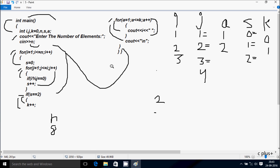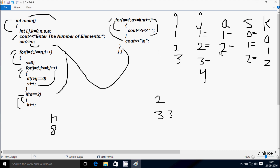j increases to 4. Check condition: 4 less than or equal to i value 3 — not true. Not going inside. if s double equal to 2: s value is 2, so condition is true. k increases to 2. a starts from 1. Check condition: 1 less than or equal to k value 2 — true. Print i value, so 3 is printed. a increases to 2. Check: 2 less than or equal to 2 — true. So 3 is printed again. a increases to 3. Check: 3 less than or equal to k value 2 — not true. cout with newline.